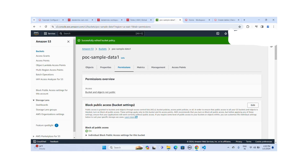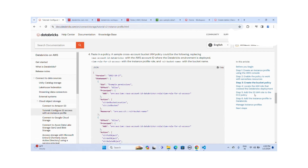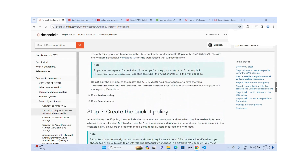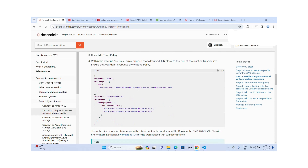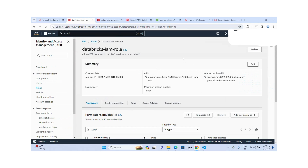I missed one step — enabling the policy to work with serverless resources. If you want to create serverless clusters in Databricks, you need to add these permissions to the IAM role. Let me copy this and go to the Databricks IAM role. When you are creating the IAM role, the default instance profile is created, and this is my instance profile in Databricks.